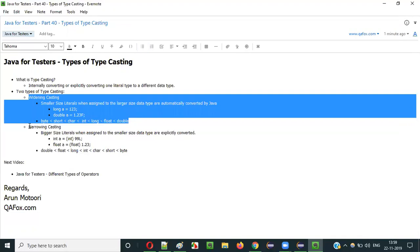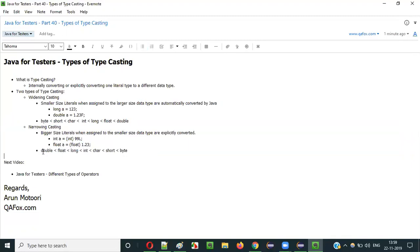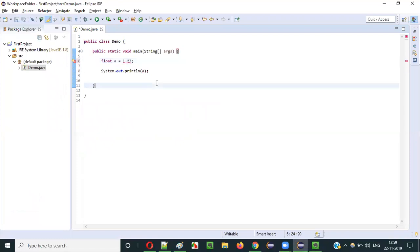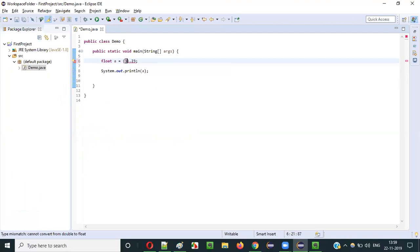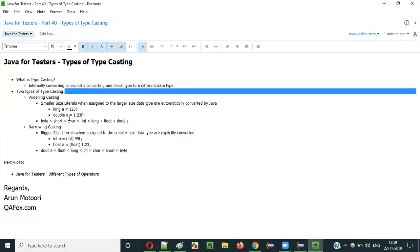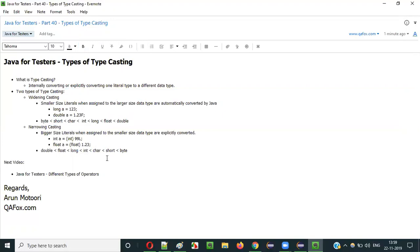For narrowing, it is the reverse - the flow goes double > float > long > int > char > short > byte. For example, if the literal is double and the data type is float, float a = 1.23 will give a compiler error, so you have to explicitly typecast. These are the two types of typecasting in Java: widening and narrowing. In the next video I will explain different types of operators in Java. Thanks, bye.